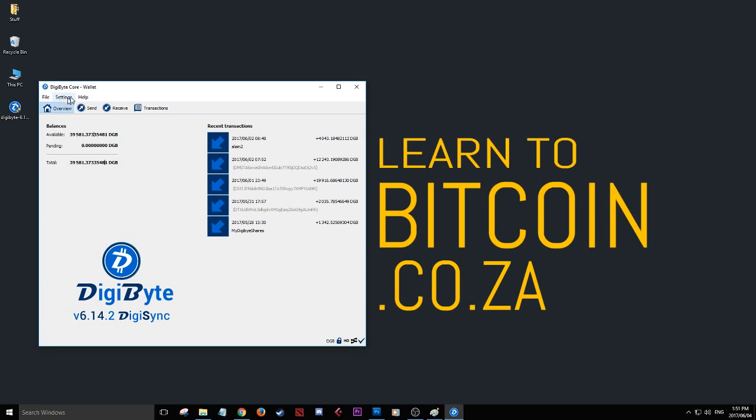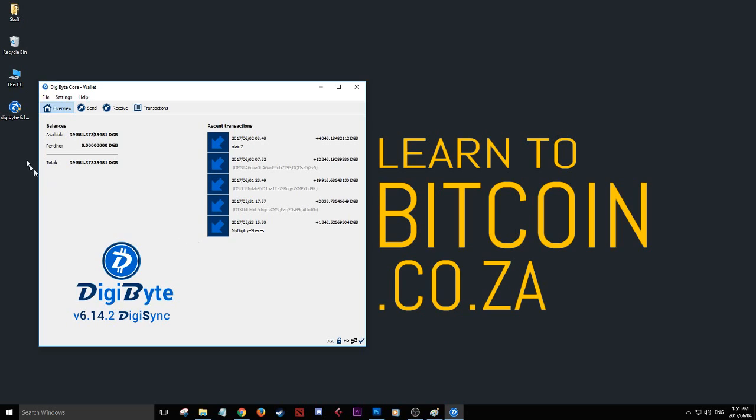In later videos, I might go into more settings if you're interested. I'm going to upload a backup video. If you haven't backed up your DigiByte wallet, click File.